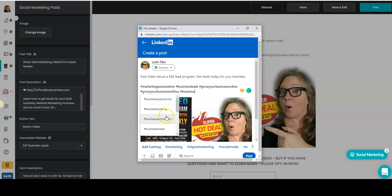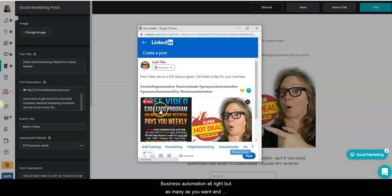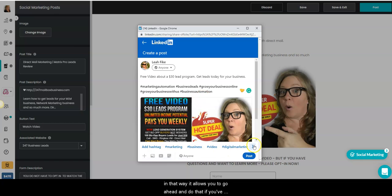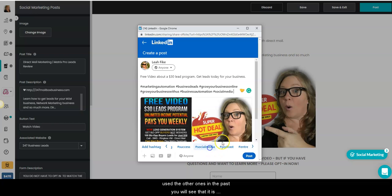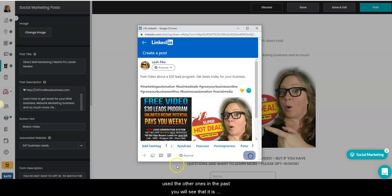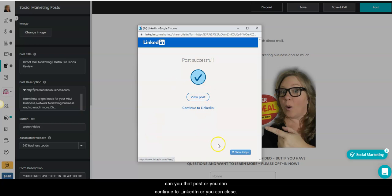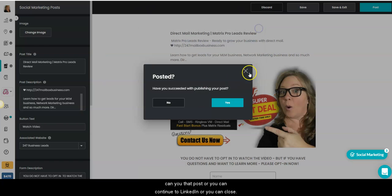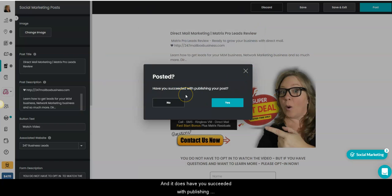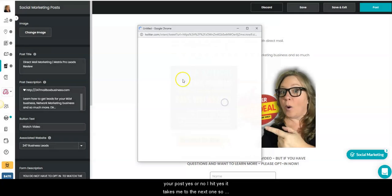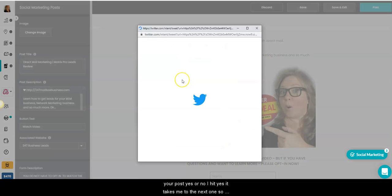Let's do business automation. Alright, put as many as you want and then that way it allows you to go ahead and do that. If you've used other ones in the past, you'll see that it is available at the bottom. And go ahead and select post. You can view that post or you can continue to LinkedIn. Or you can close it. And it says have you succeeded with publishing your post? Yes or no. I hit yes. It takes me to the next one, so now we're going to jump over to Twitter.